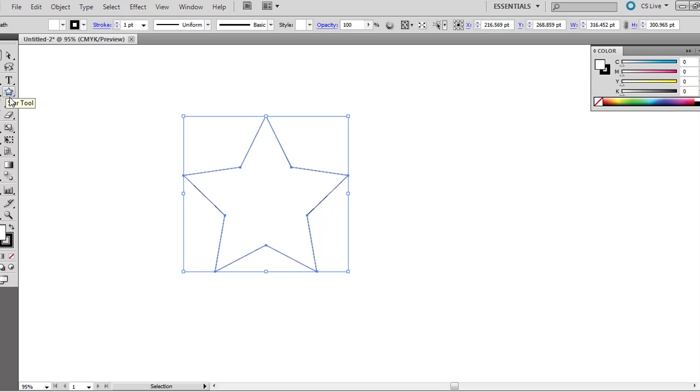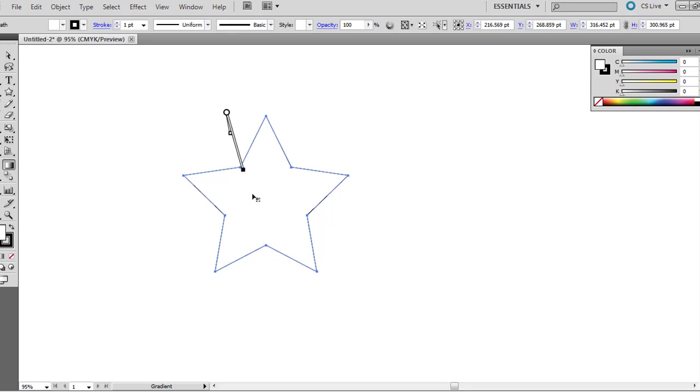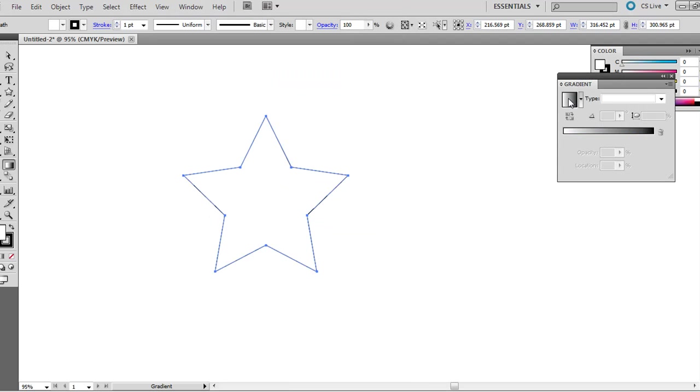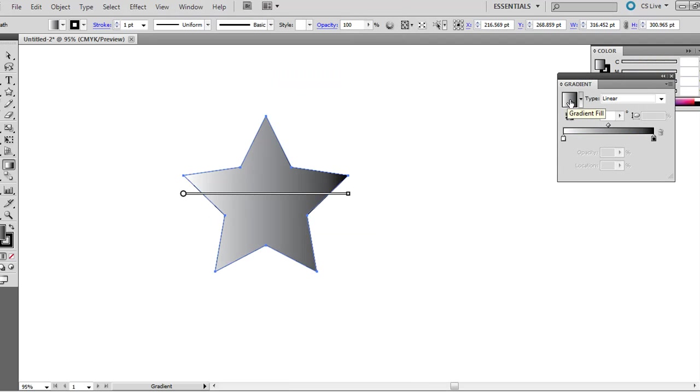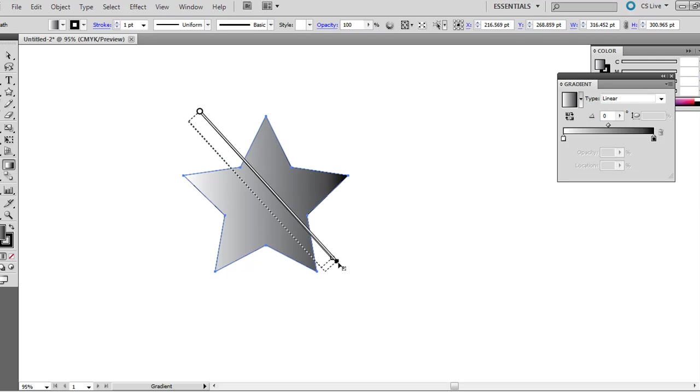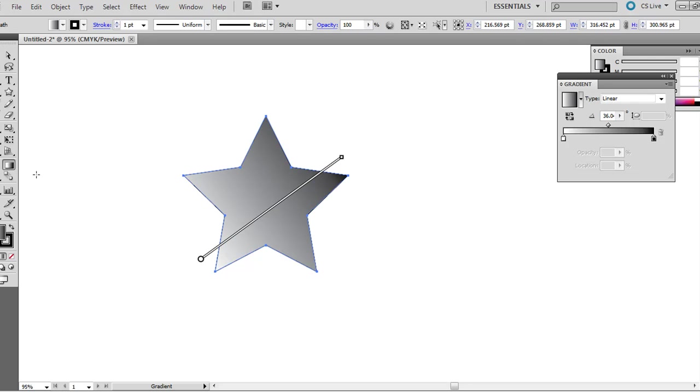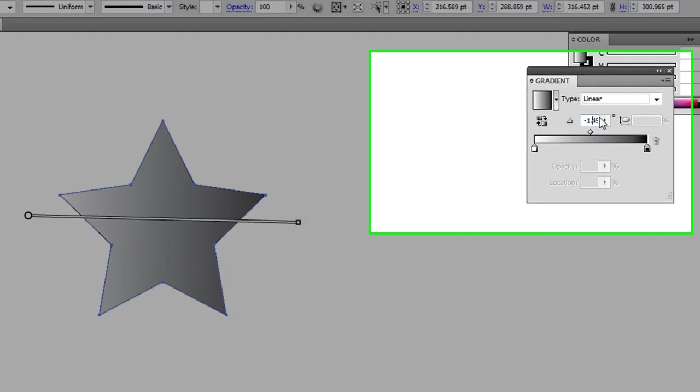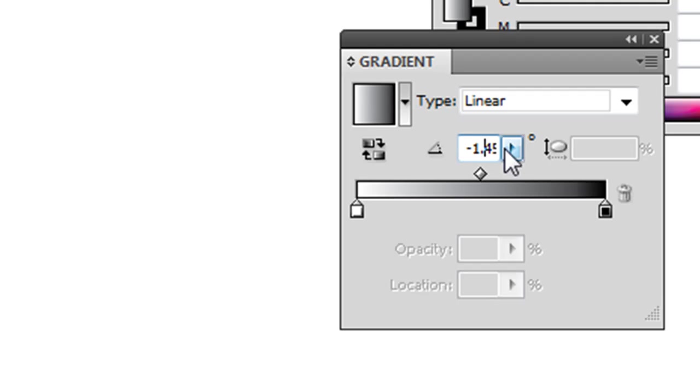If you click the gradient tool right here and click drag over, notice it doesn't do anything. Go ahead and go to Window and then Gradient, and then click this gradient here, it will apply it. Then you can actually click and drag the different angles with that gradient tool if you want to do some kind of custom angle, or you can set it to a specific angle right here.